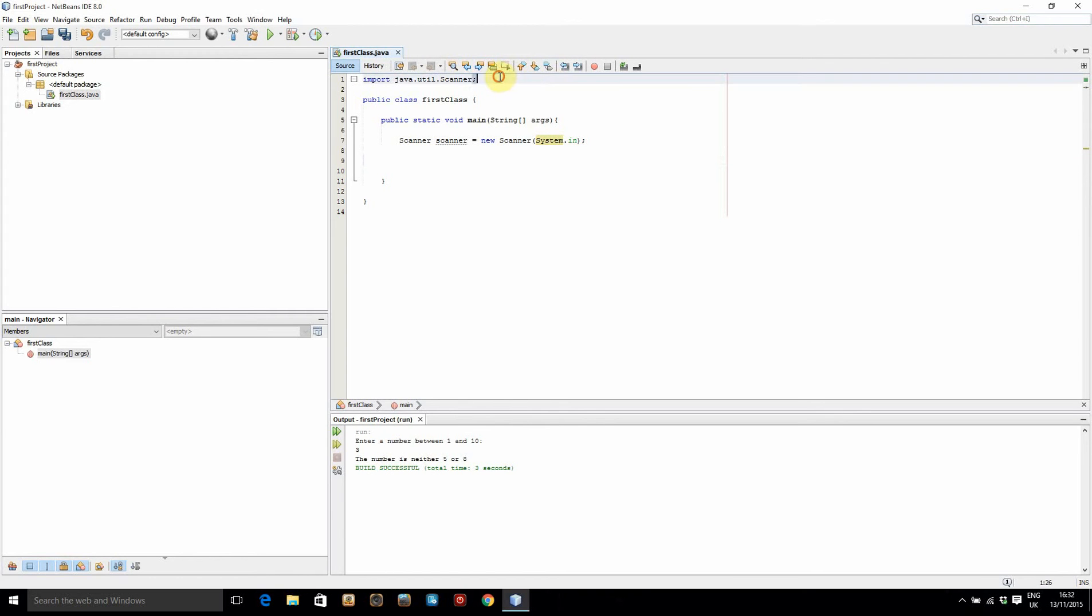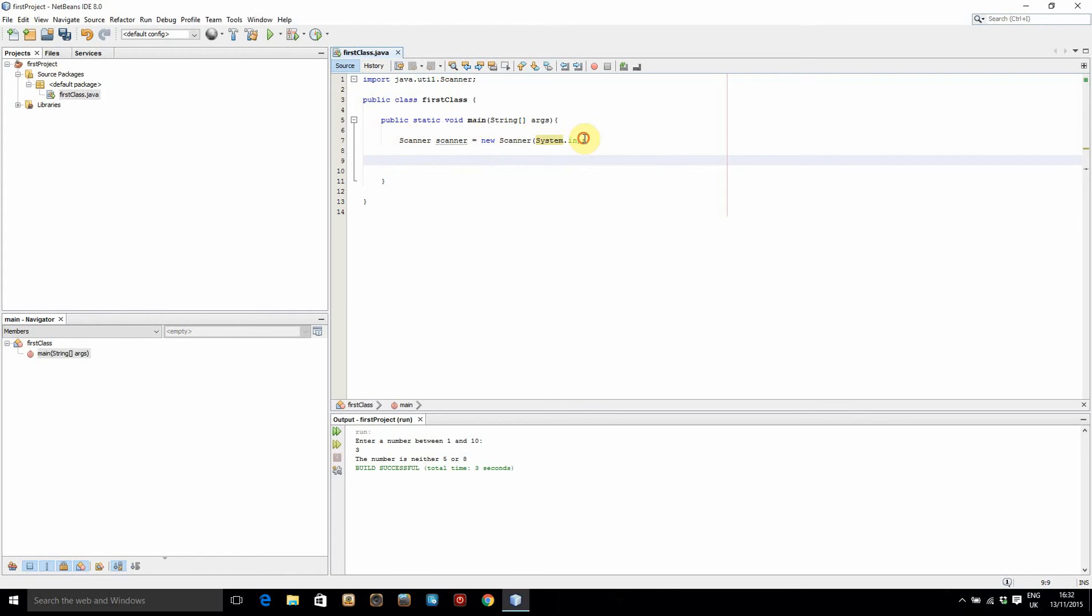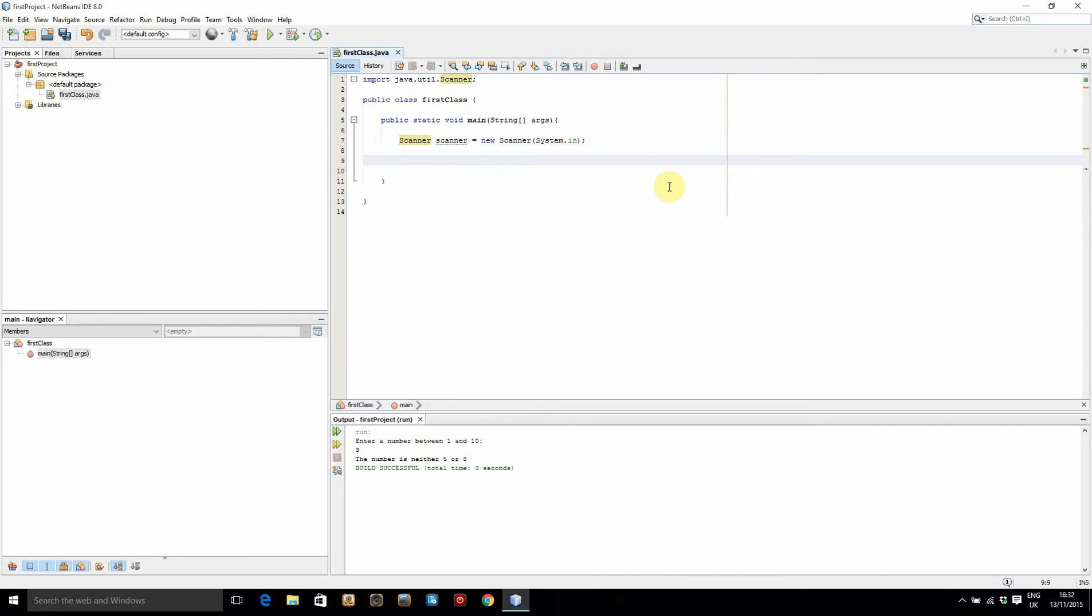To start off with we're going to have the scanner imported as usual. We're going to be using user input again. I've already got this line written so we've created a scanner object with new scanner.